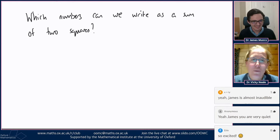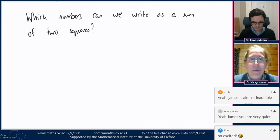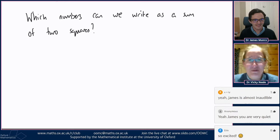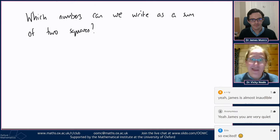Let's clarify this question a little bit. When I'm talking about numbers, I mean which positive whole numbers can we write? And when I'm talking about squares, I mean the square of an integer, the square of a whole number. For the purposes of the next hour, I'm living in a world entirely populated with whole numbers, with integers — which is a happy kind of place to be.